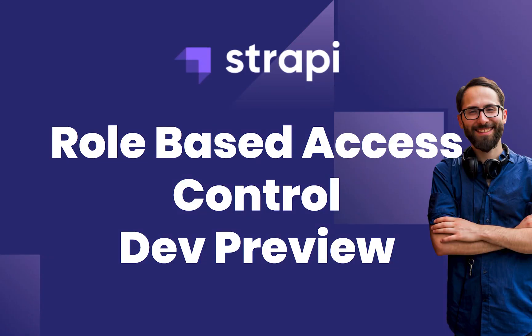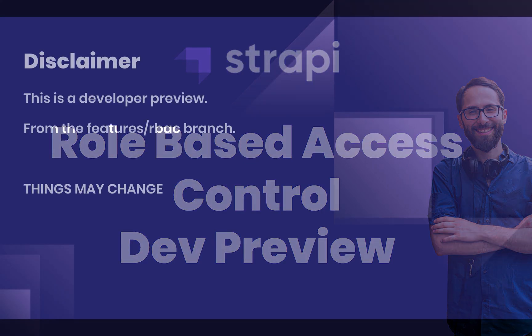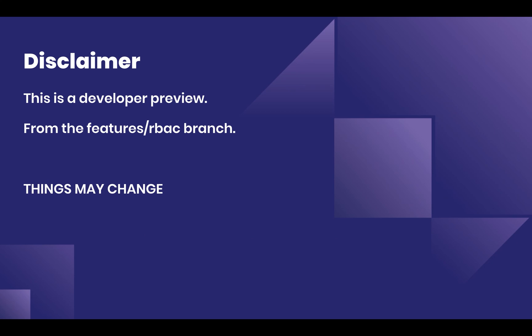What's up, I'm Alex the Entrepreneur. In this video, I have very exciting news regarding role-based access control. I found a development preview by pulling one of the latest feature branches called features/rbac.